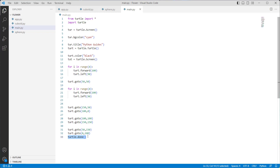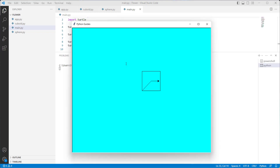Run this code and you can see that the 3D cube is drawn on the screen, and the background color of this screen is cyan.